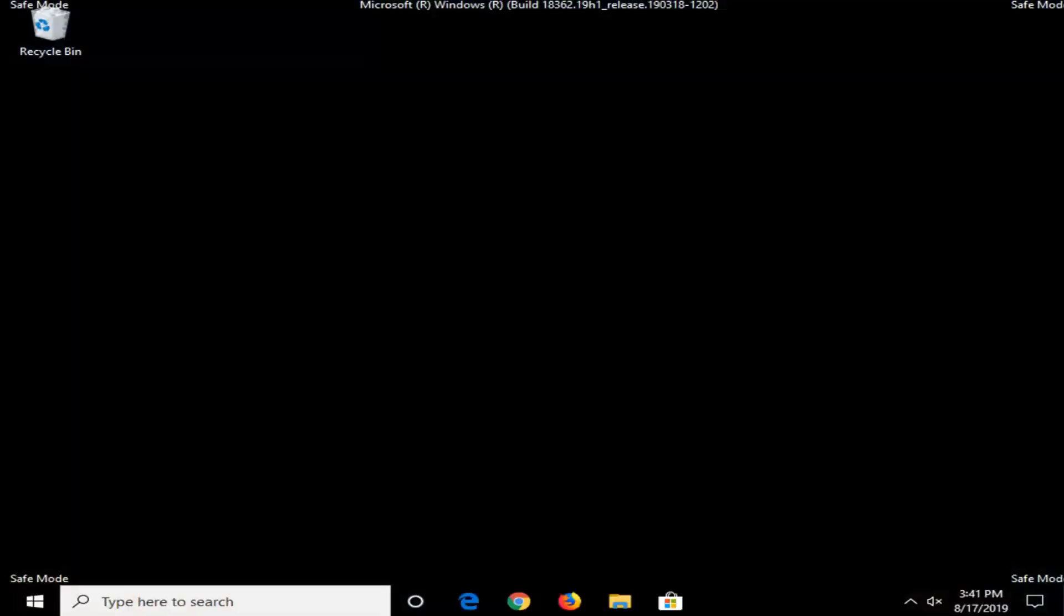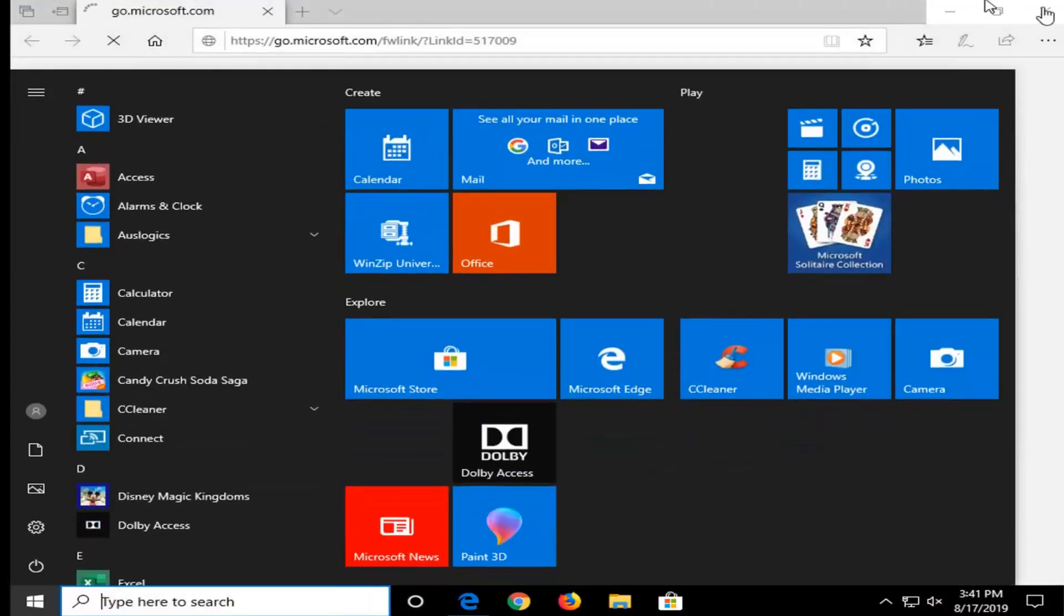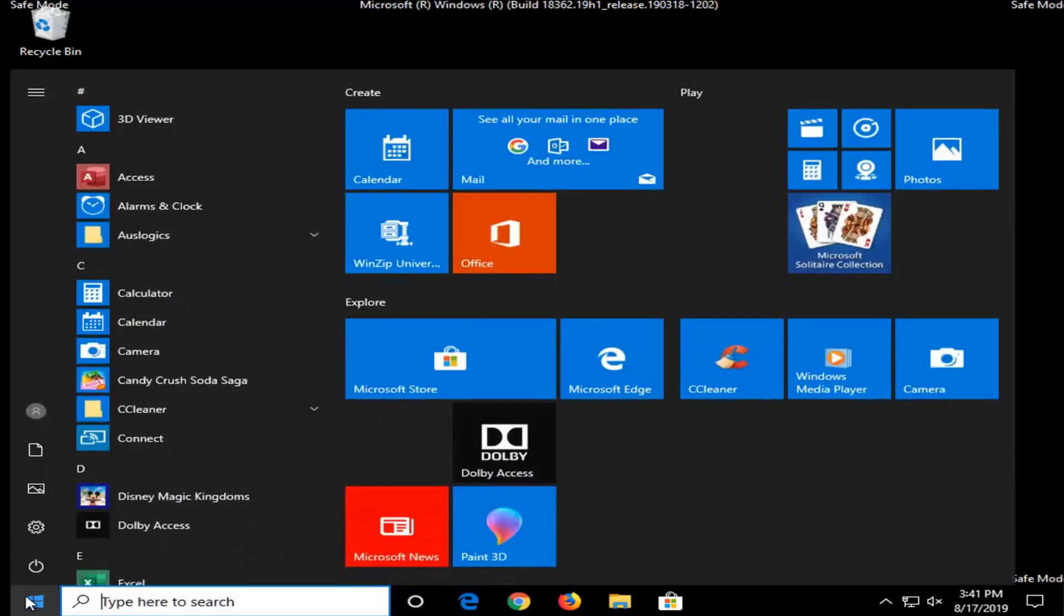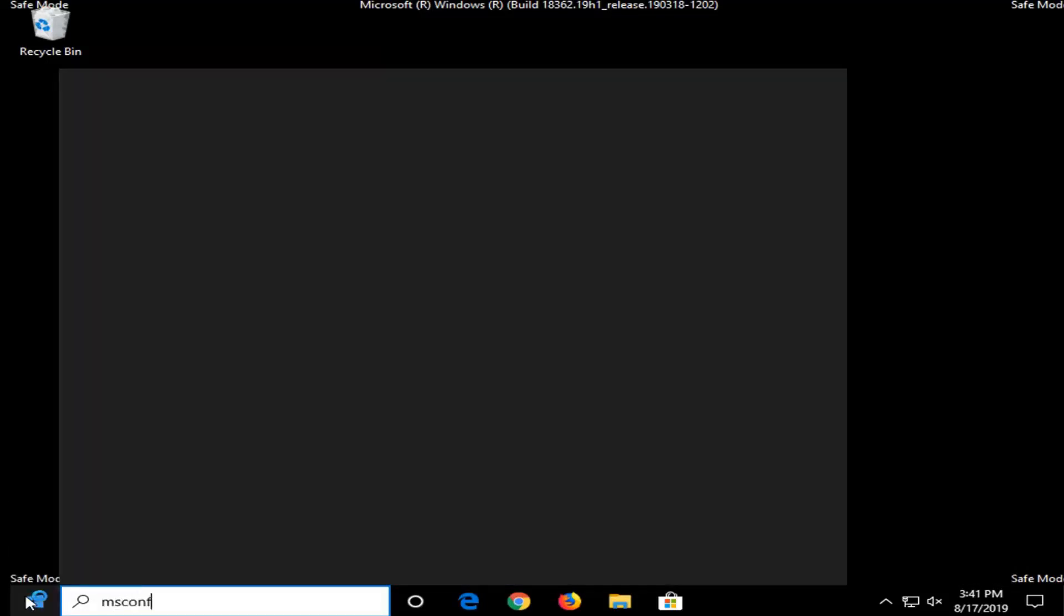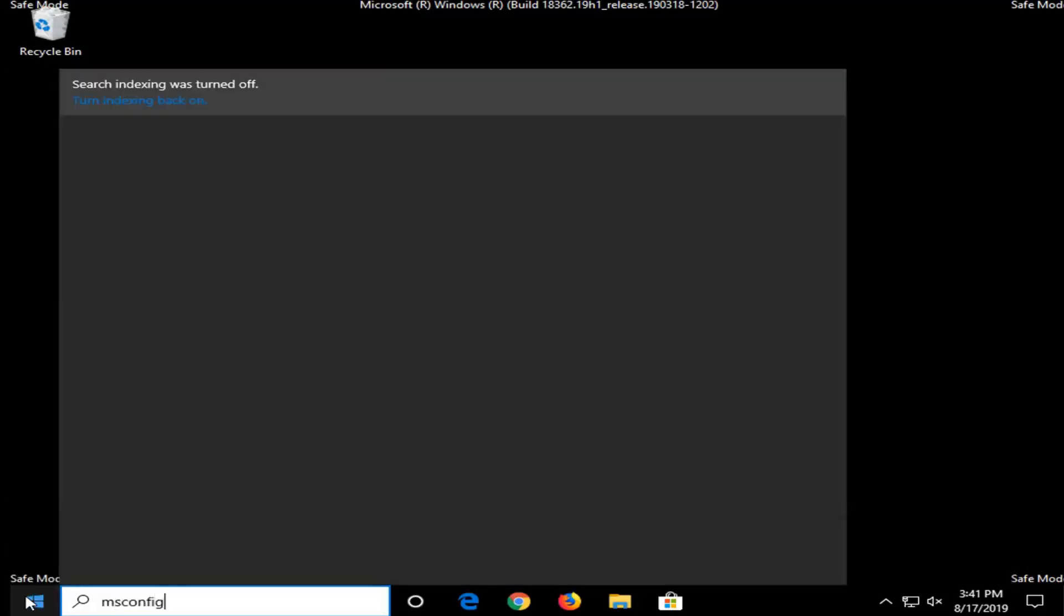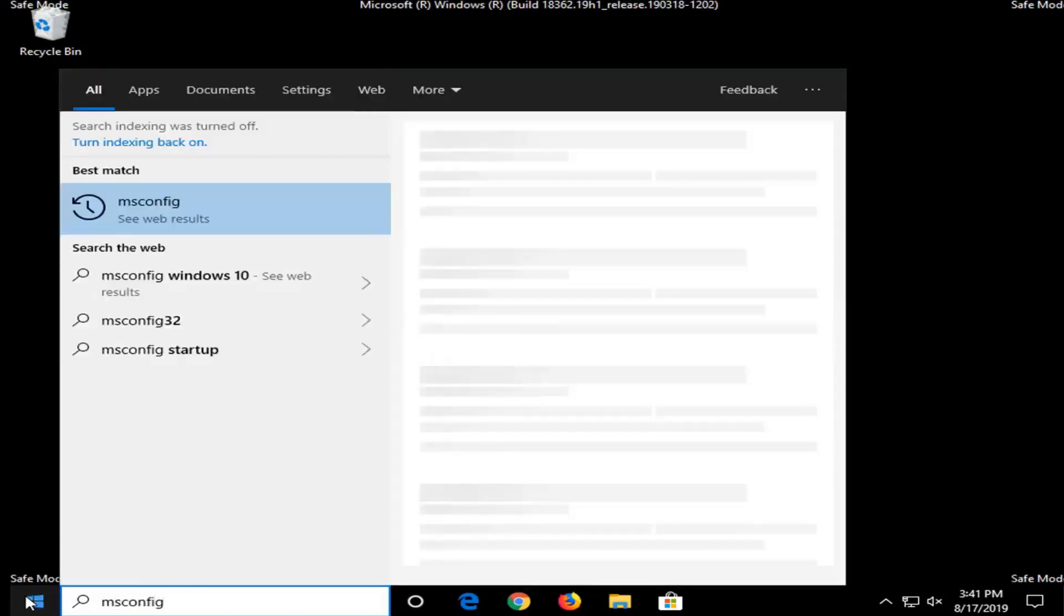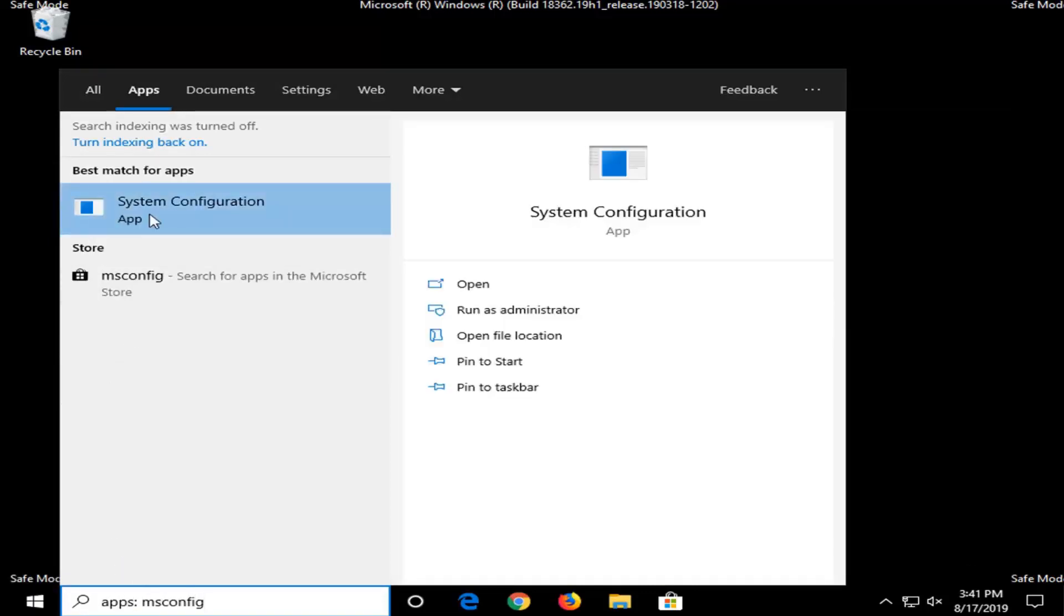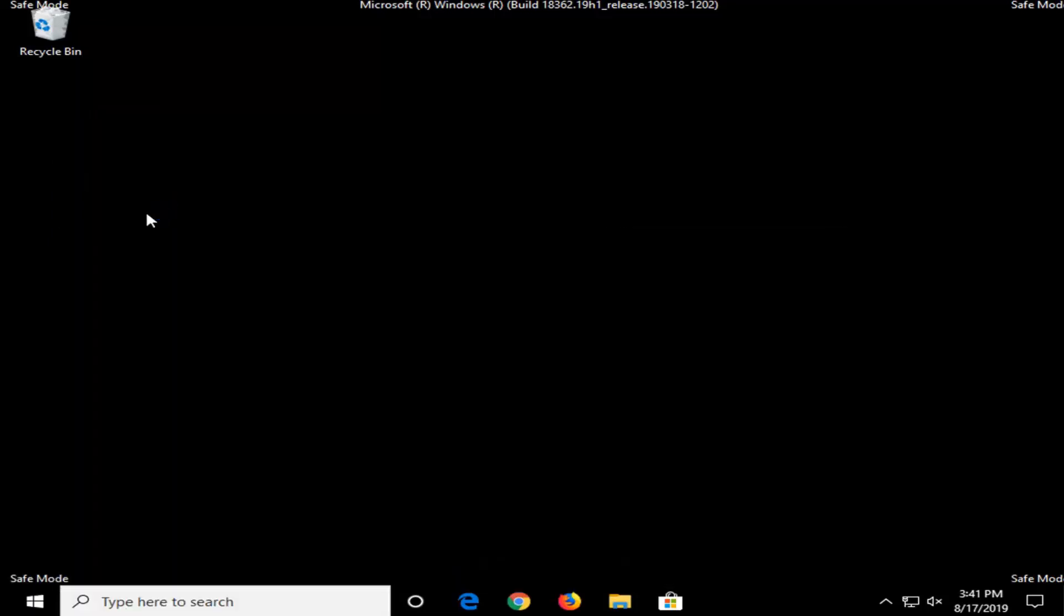Okay so once you're in safe mode here, you want to go and open up the start menu. Just left click on the start button one time. And into the start menu search, you want to type in msconfig exactly as it appears on my screen. Best match should come back with system configuration. Left click on that.